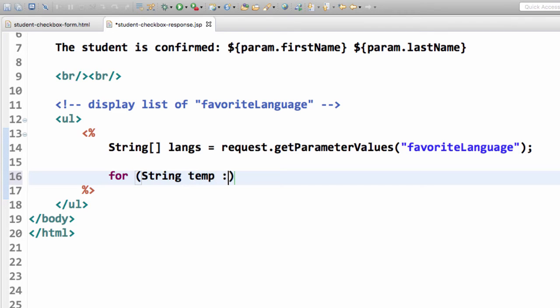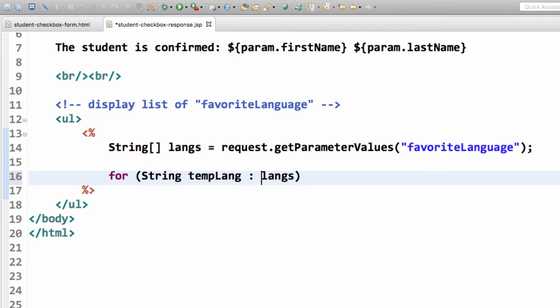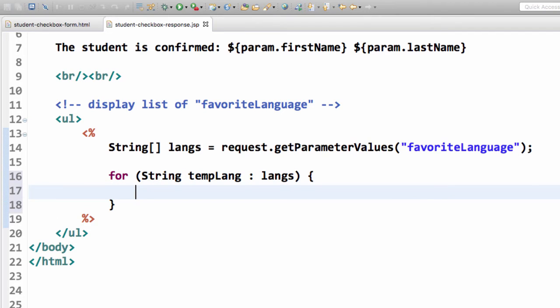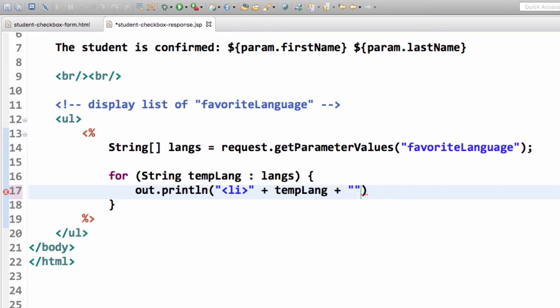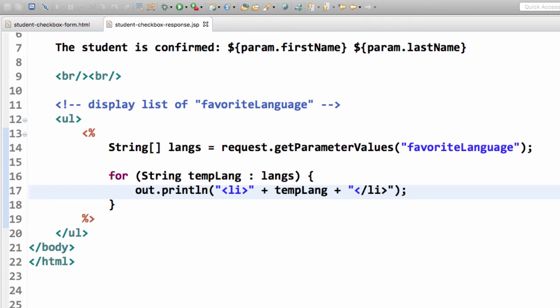So now I simply need to just do a for loop through that array and display list items here. So I'll set up this for loop string template, that's my temporary variable, colon langs, the actual array itself. And then I simply do an out.println, I just do li for list item, and then I just append the template and then I just close off the slash li. So this is basically we're generating HTML on the fly with our JSP, which is a good little example here of using JSP scriptlets.